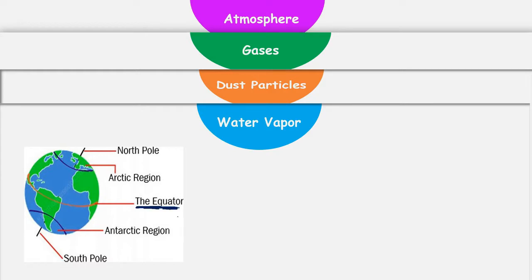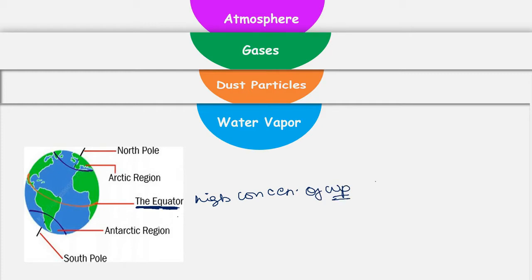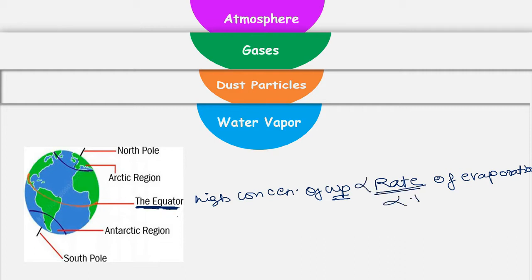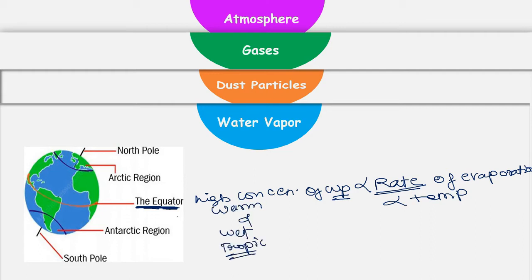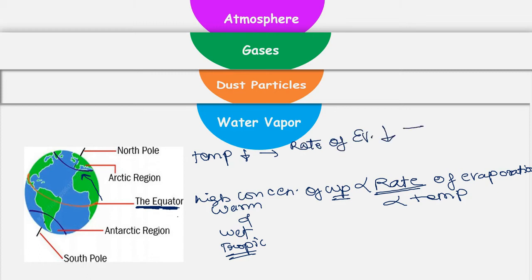The atmosphere above the equator has got higher concentration of water vapors, because water vapor concentration directly depends on the rate of evaporation. If evaporation rate is high, more water vapors come to atmosphere. This rate of evaporation is directly proportional to temperature. Therefore, areas lying around the equator have higher temperatures — like warm and wet tropics — and these areas have higher water vapor concentration. When you move away from the equator towards the pole, temperature starts decreasing, rate of evaporation also decreases, and that decreases the amount of water vapors present in atmosphere.